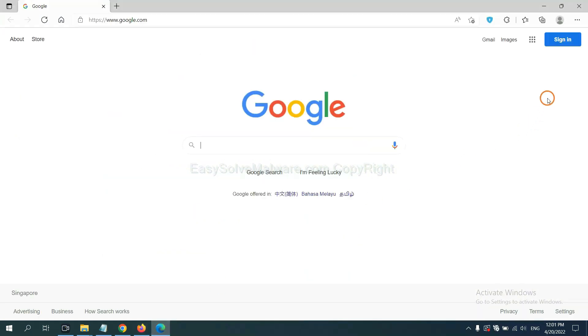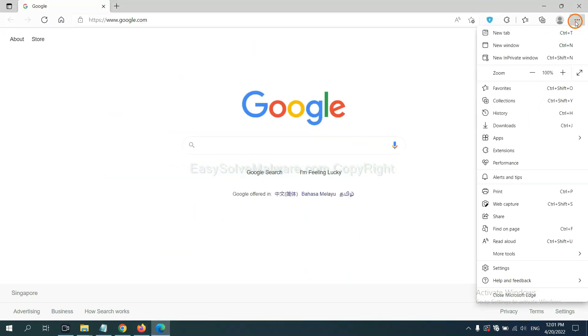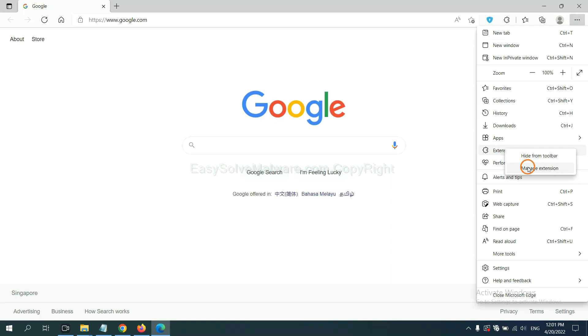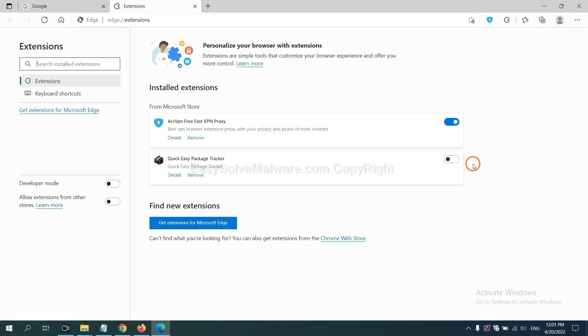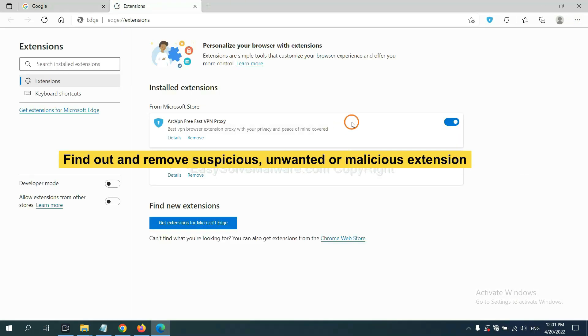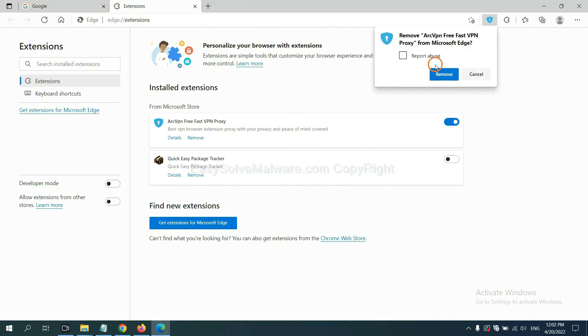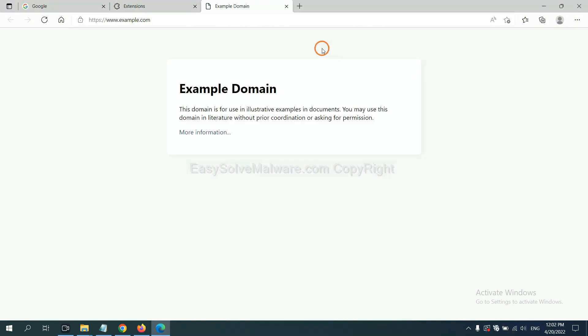On Microsoft Edge browser, click menu button.